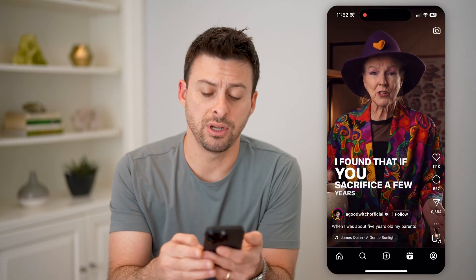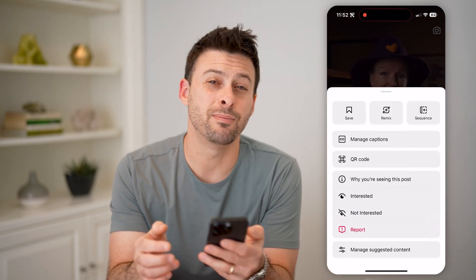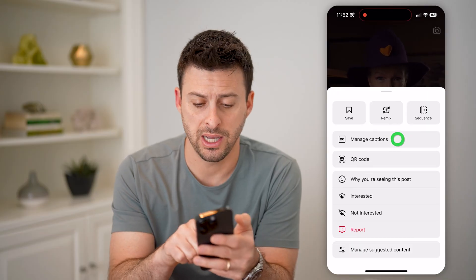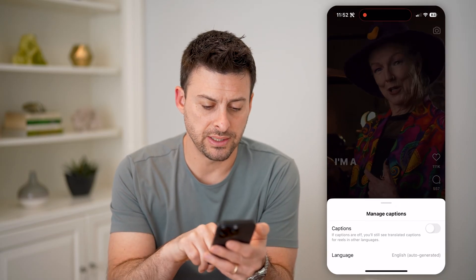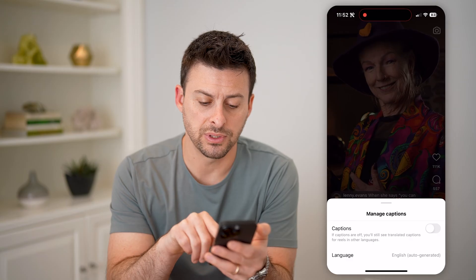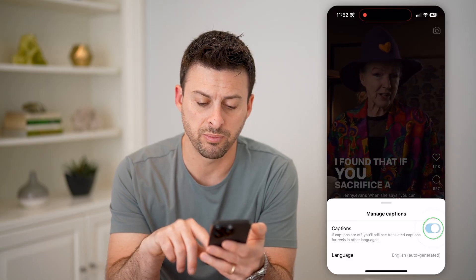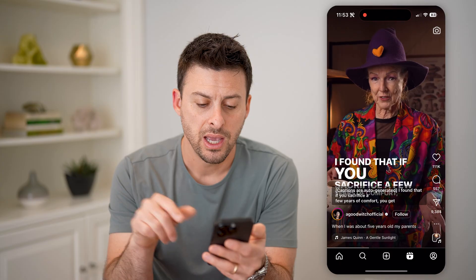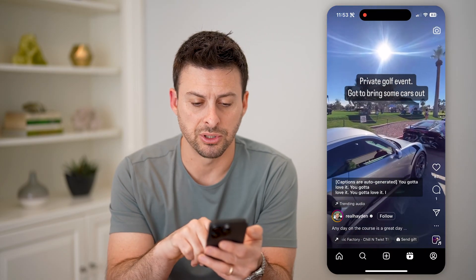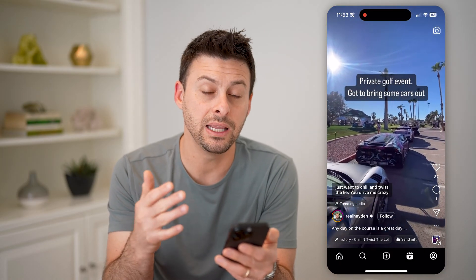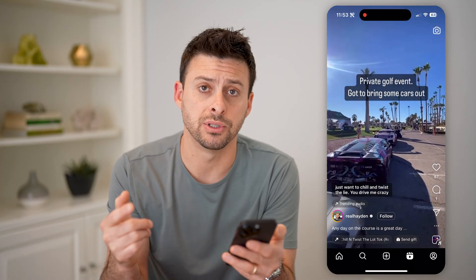I can tap the three dots at the bottom, and you can see 'Manage Captions' here. I can tap on that. And the cool thing is it says captions are off. You'll still see translated captions for reels in other languages, but I can just toggle this on. And you'll see it will have auto-generated captions. And now if I go to any other reel, it will show those captions as well.